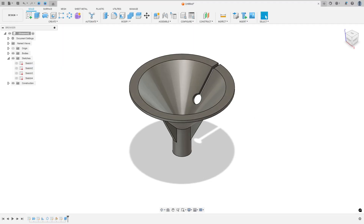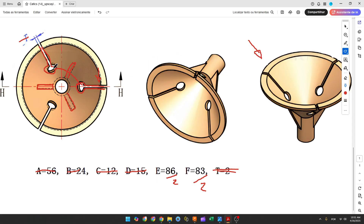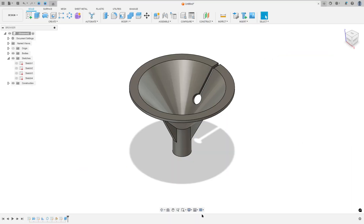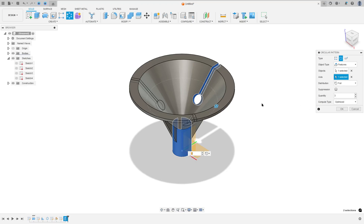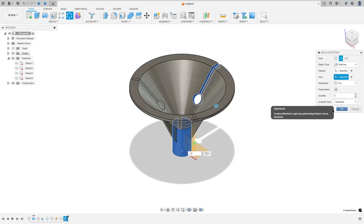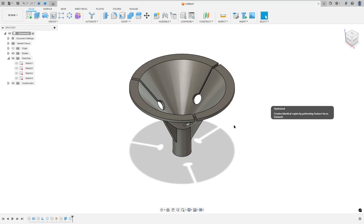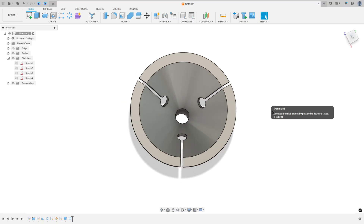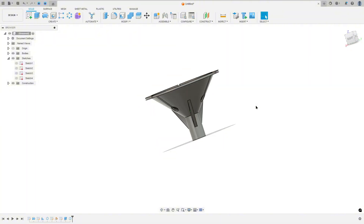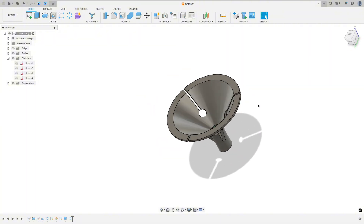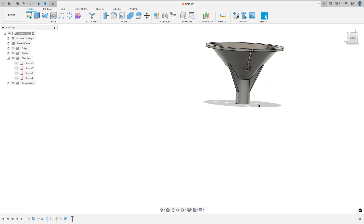Now we need to create more cuts, so we use the circular pattern. Go to circular pattern. The object type is this cut. The axis: select this face. The compute type: select optimize. Press OK, and we create this. Here we finish our exercise. Thanks for watching — subscribe to my channel for more, and see you in the next video.